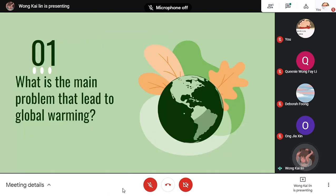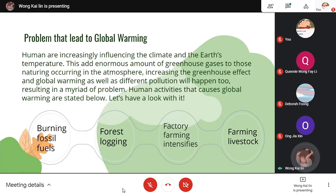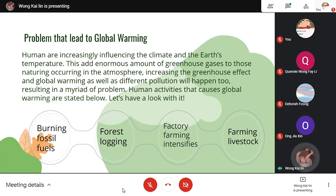First, what is the main problem that leads to global warming? Humans are increasingly influencing the climate and the Earth's temperature. This adds enormous amounts of greenhouse gases to those naturally occurring in the atmosphere, increasing the greenhouse effect and global warming, as well as different kinds of pollution, resulting in a myriad of problems. Human activities that cause global warming are stated below. Let's have a look.